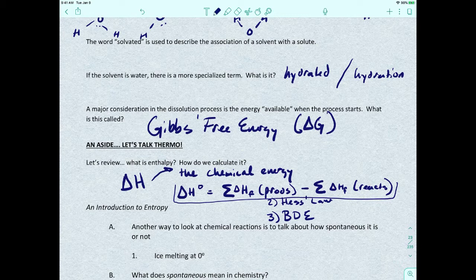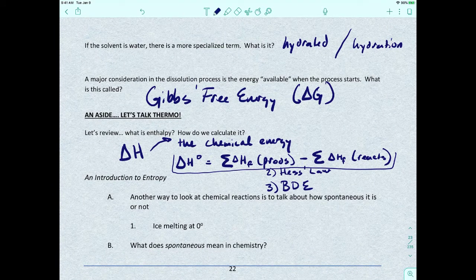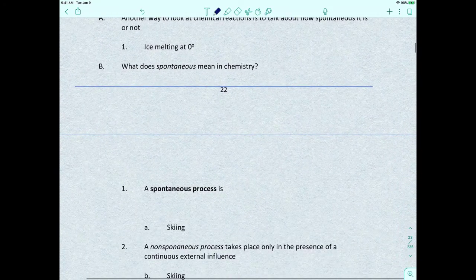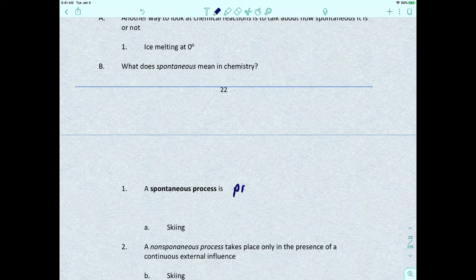Another way to look at a chemical reaction is to talk about how spontaneous it is or not. For instance, if we see ice melting at zero degrees Celsius, is that a spontaneous process? Do we have to do anything to make that ice melt? Spontaneous in chemistry means that a chemical process proceeds on its own without a continuous external influence.